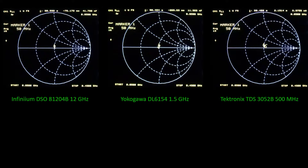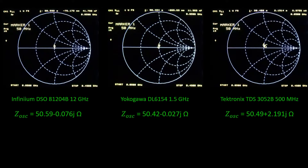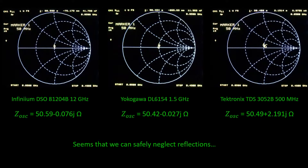Now we can start to measure, beginning with the oscilloscope impedances. We calibrate our network analyzer as indicated in the first video of this series, then measure as explained in the third video. These are the results of the oscilloscope impedance measurements at the lowest operating frequency of our network analyzer, which is 50 MHz. We can observe that in all cases the matching to 50 ohms is very good, with reflection coefficient magnitudes nearly zero. Our conclusion is that we can ignore reflections.